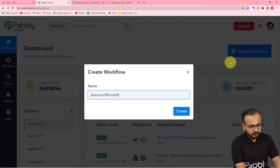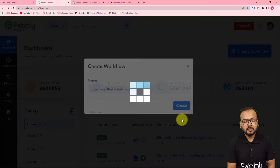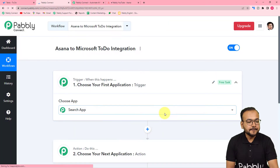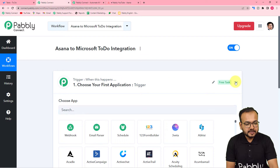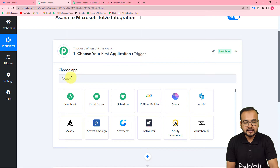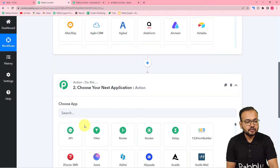I am giving the name as 'Asana to Microsoft To-Do Integration.' After giving the name, click on the 'Create' button and your workflow page will get ready. Here you can see we have the trigger and action modules. In the trigger we are going to connect Asana, and in the action we are going to connect Microsoft To-Do.